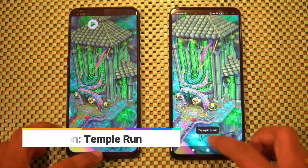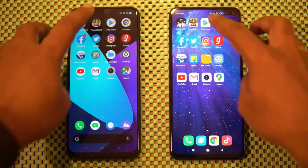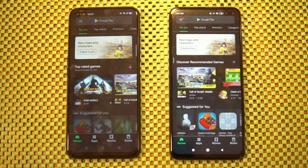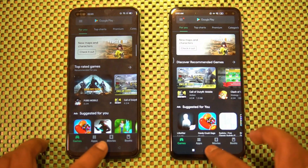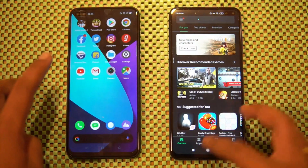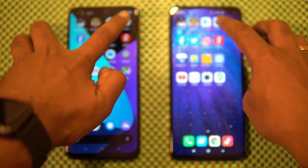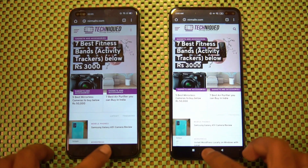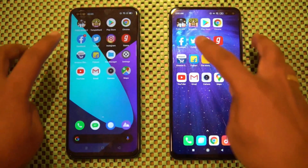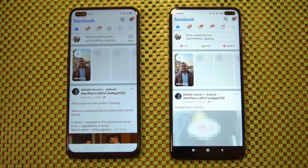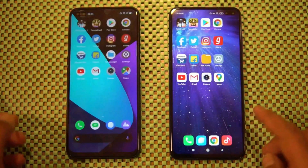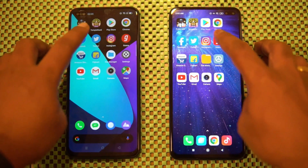Let's go to the Play Store — Play Store is almost the same time. Let's go to the Chrome browser. Here we can see that Realme 6 Pro is slightly faster.